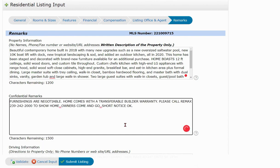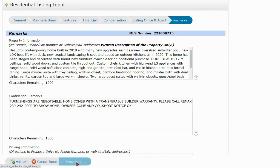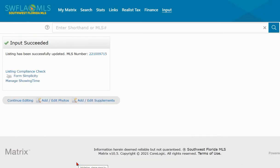Some things may have changed so always be really careful with that. Once you've checked everything and you know you're good to go, click Submit Listing once again. You'll see that you've received your new listing number — and now it's time to add the photos.